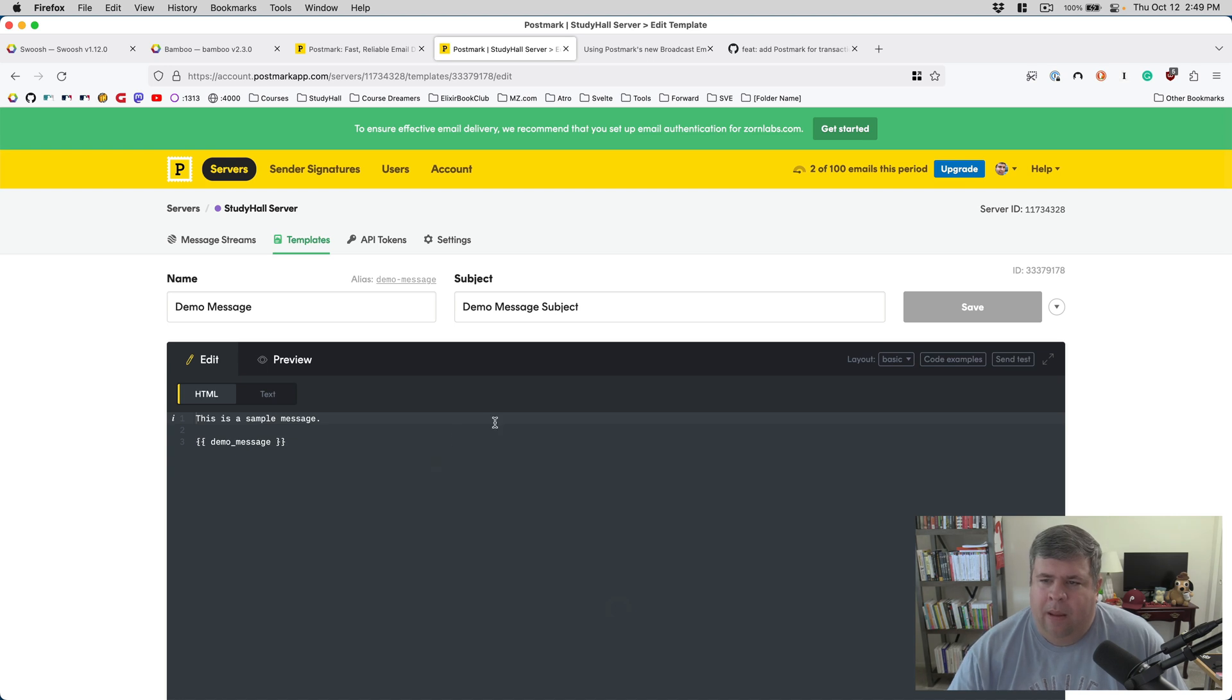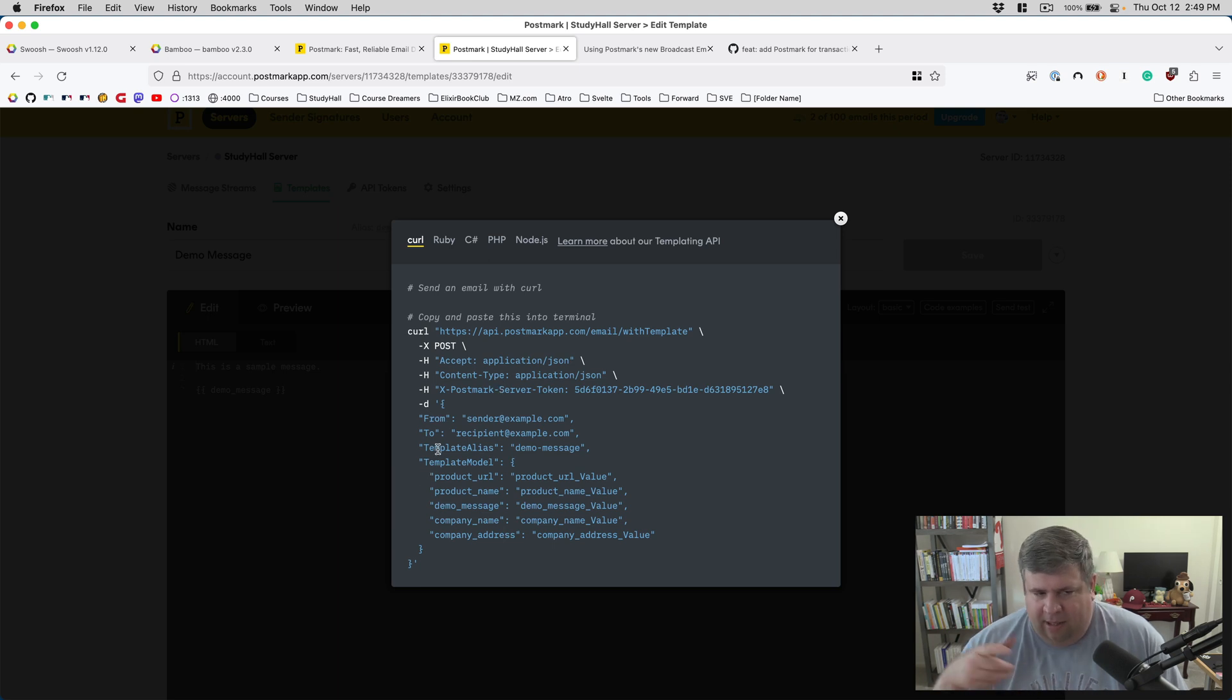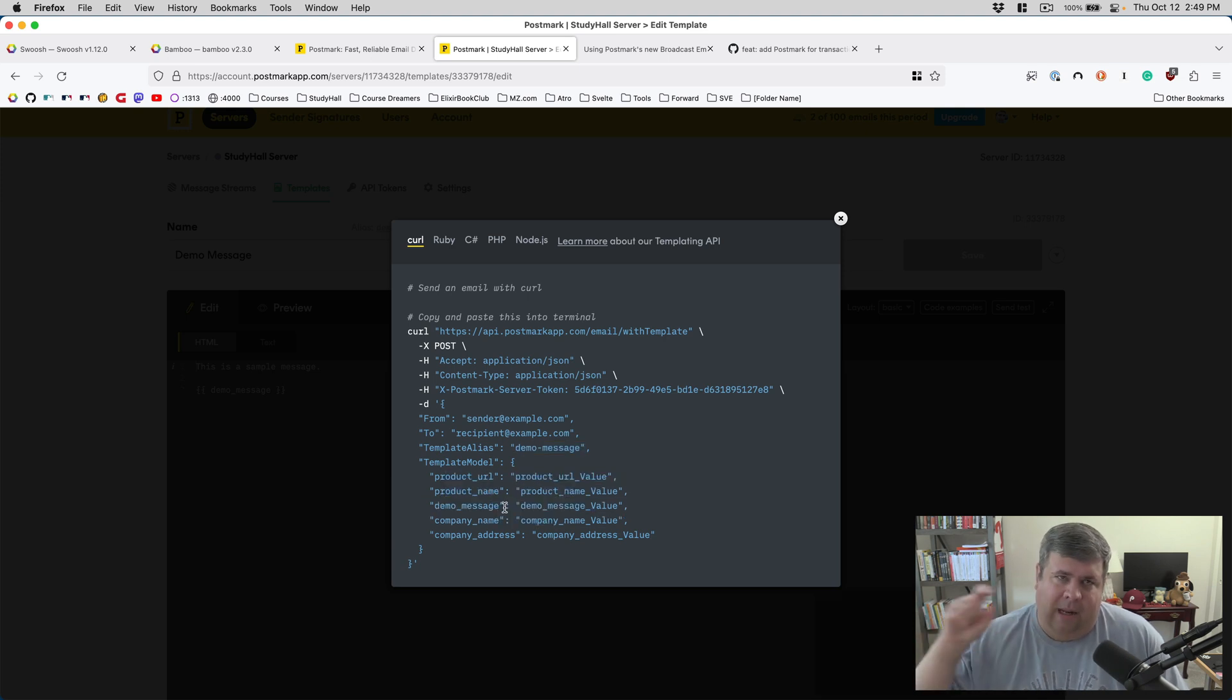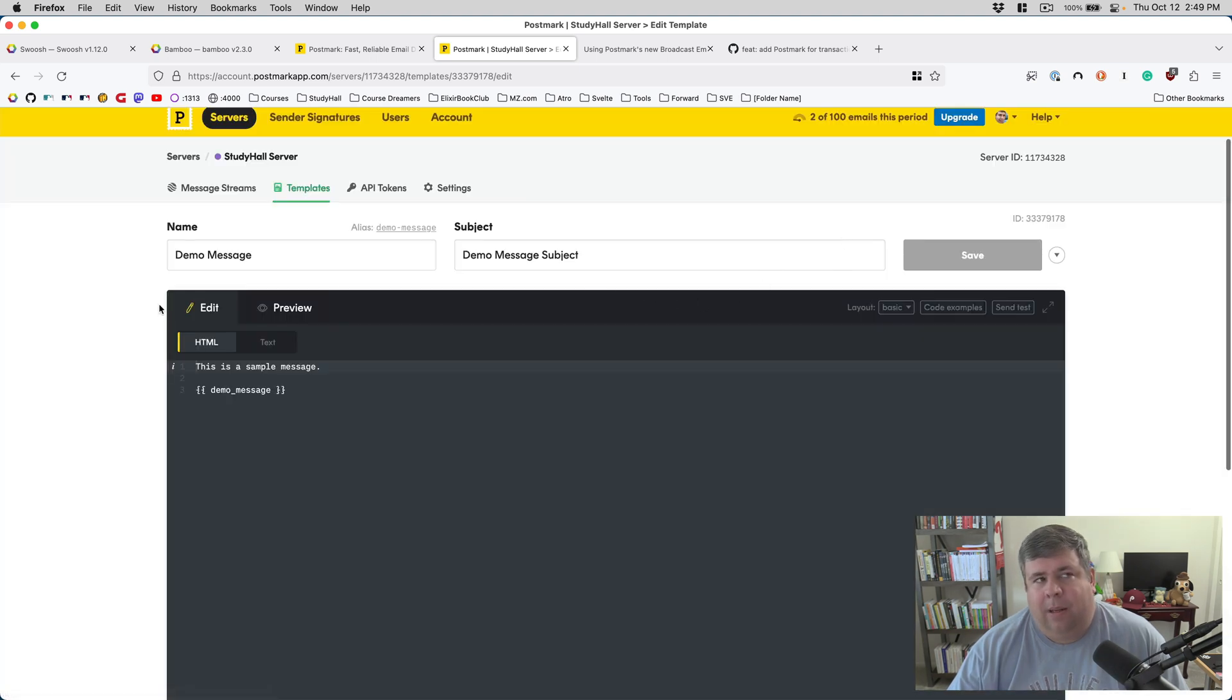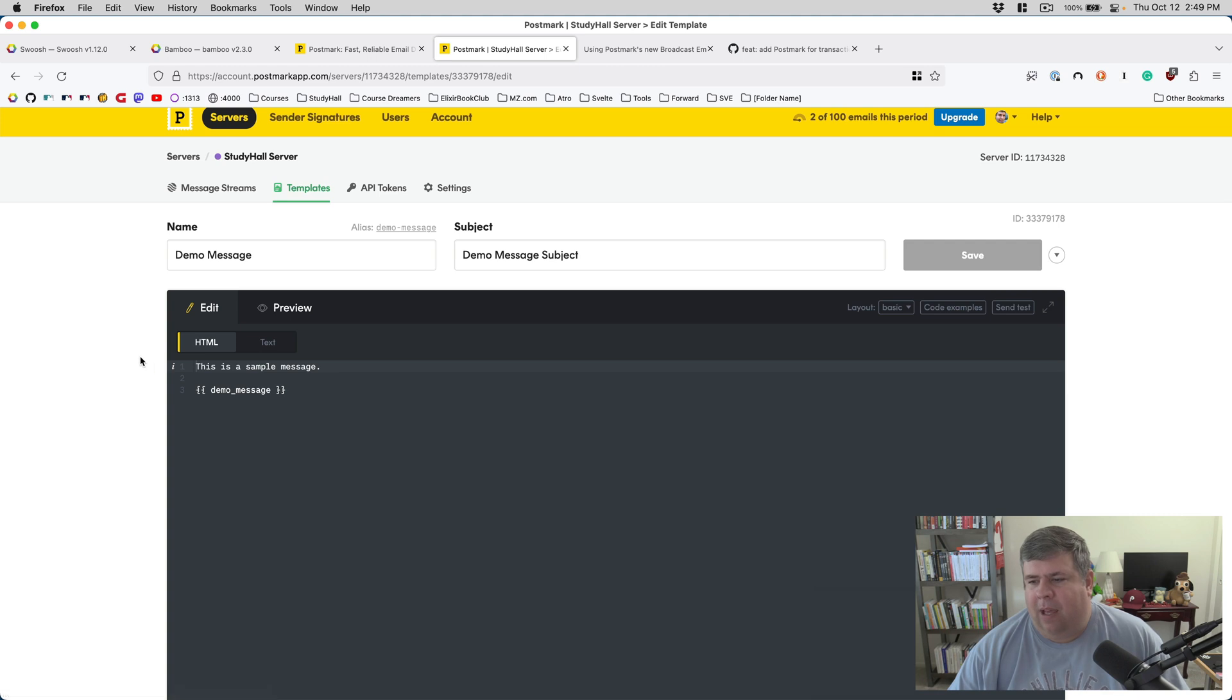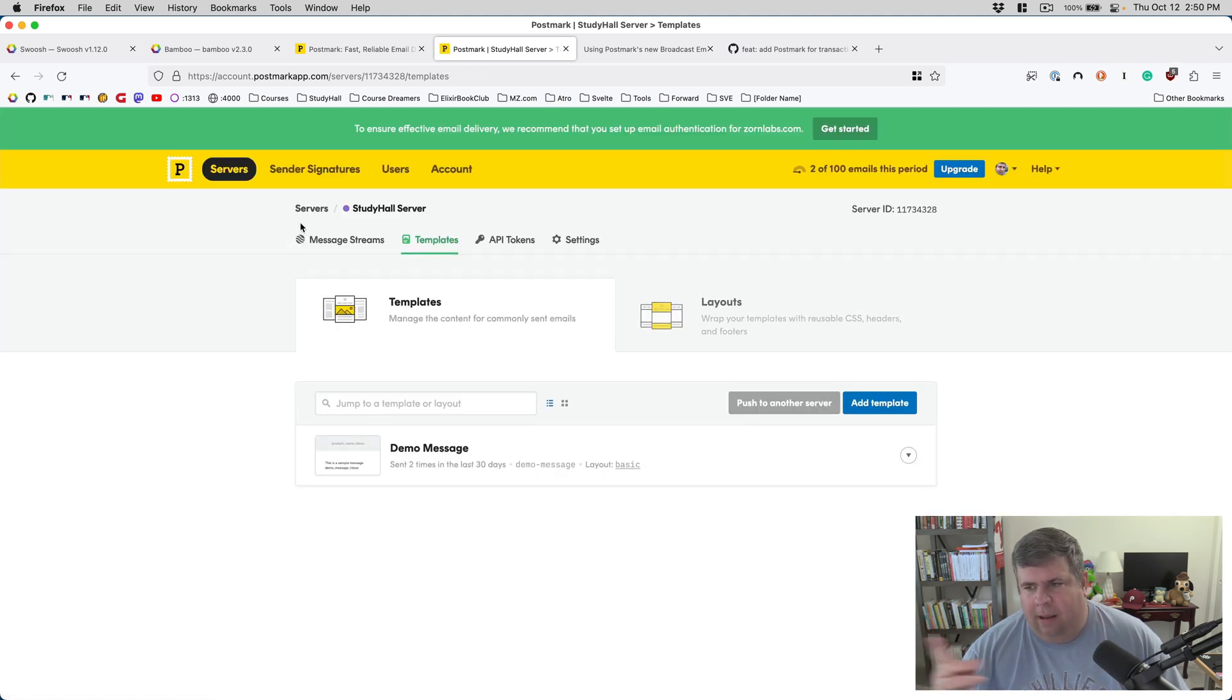You can see the basic way it works: you can create layouts, you can create multiple ones, and then you can create multiple templates. When I'm sending the email to Postmark from my Elixir app, basically I will assign a template alias name, and then I will fill in product URL, product name inside the body of the email. So there's a little bit of coupling between the templates in Postmark and my assumptions in the Elixir code.